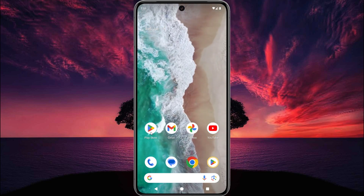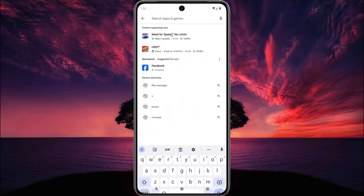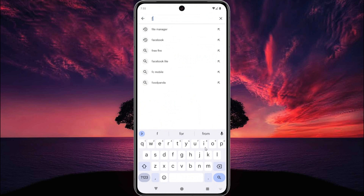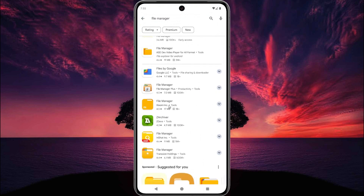First, open the Play Store and search for file manager. Scroll down and find the file manager developed by Xiaomi Corporation. In the icon you can see the Mi logo, and it shows Xiaomi Corporation as the developer.